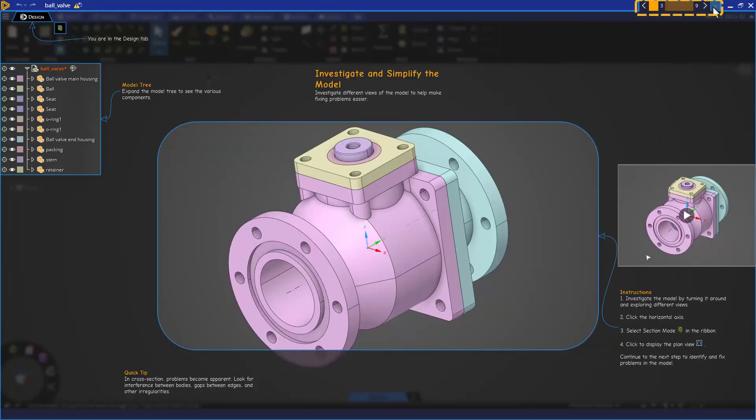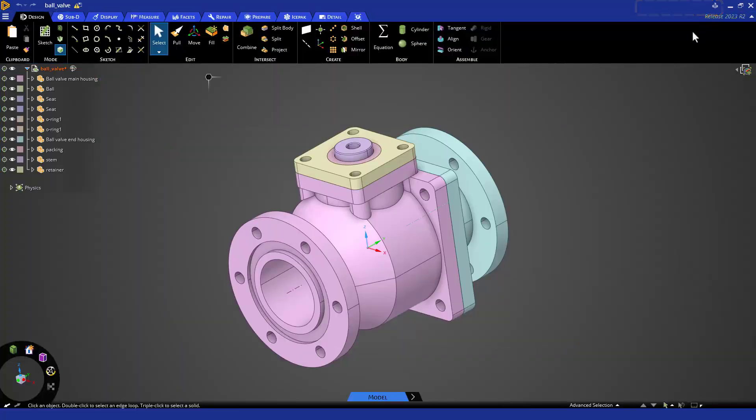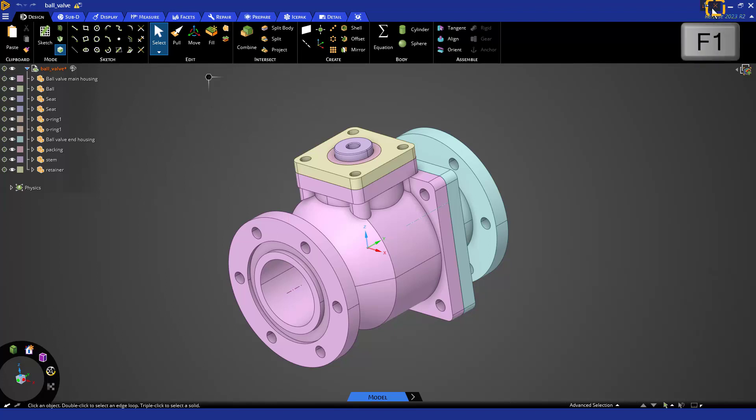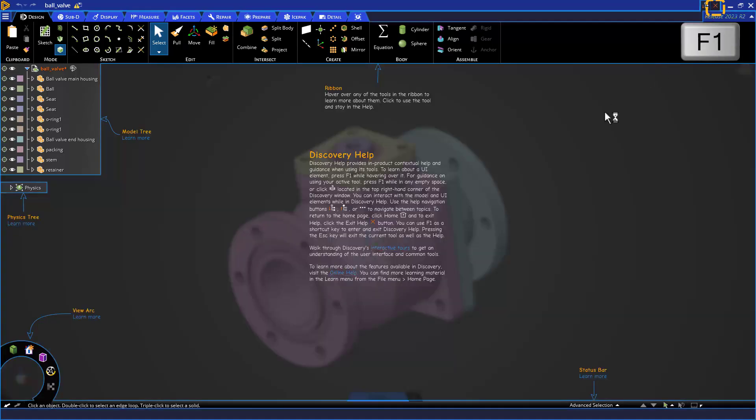If we exit out of the tour, we can immediately go right back into the interactive overlay help with the question mark in the upper right or F1 on our keyboard.